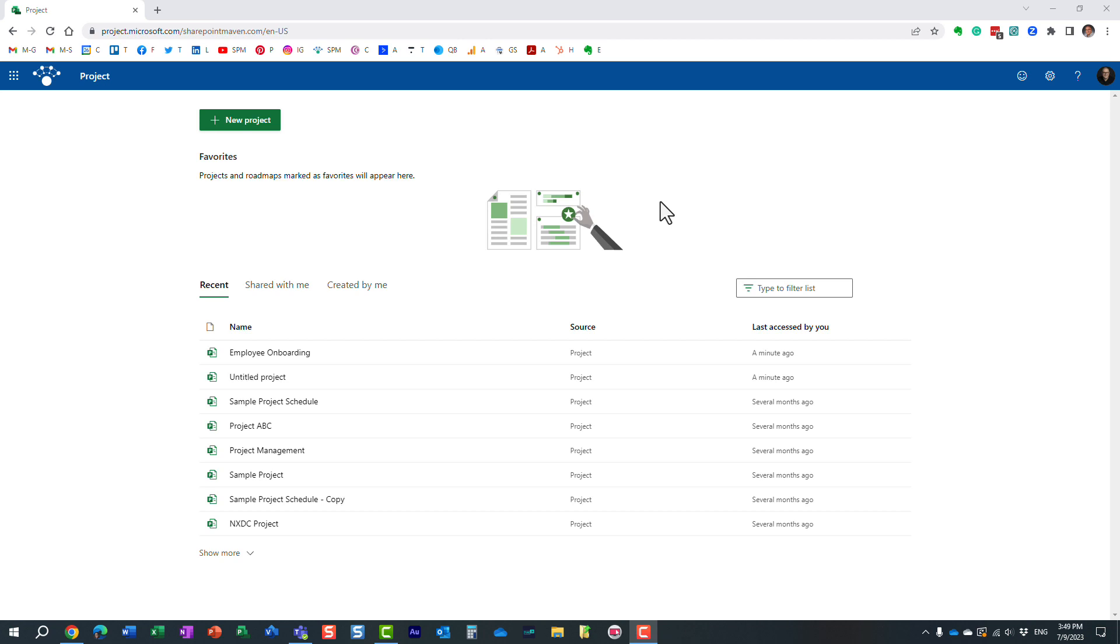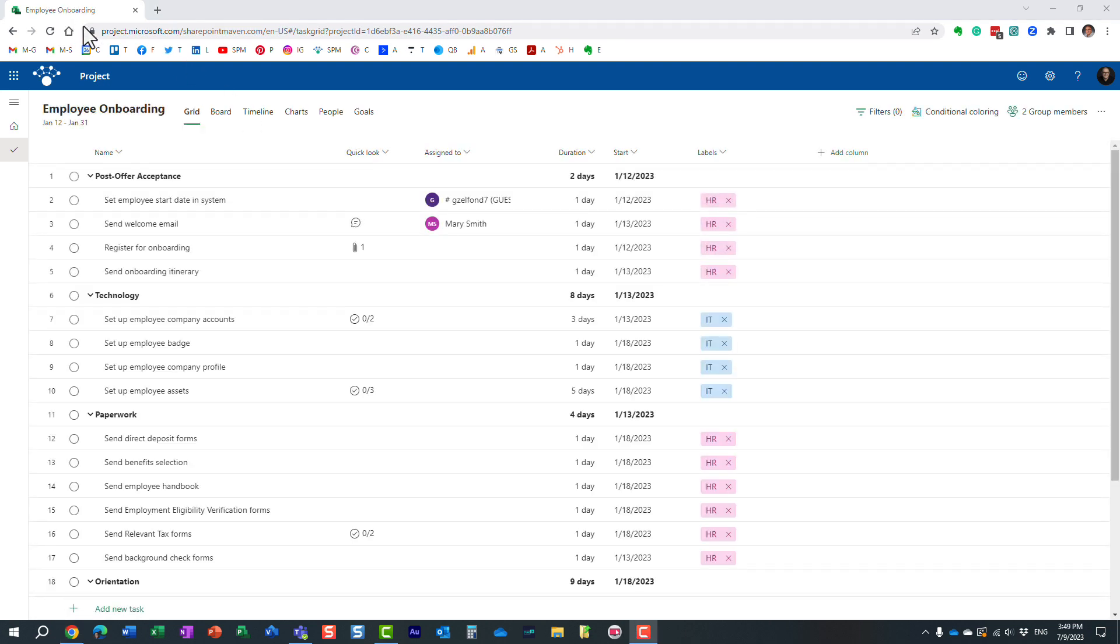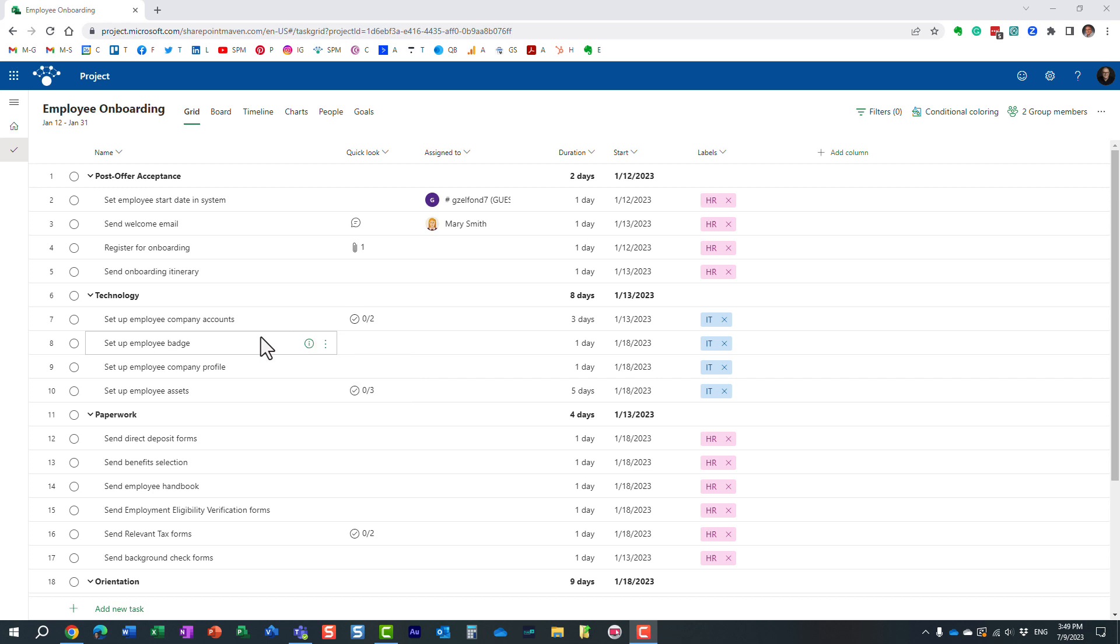Now, I actually introduced you to Project for the Web application in one of my earlier videos, but essentially what it is, it's a web-based service application part of Microsoft 365 that allows project managers and the teams to manage projects in a web-based format online.